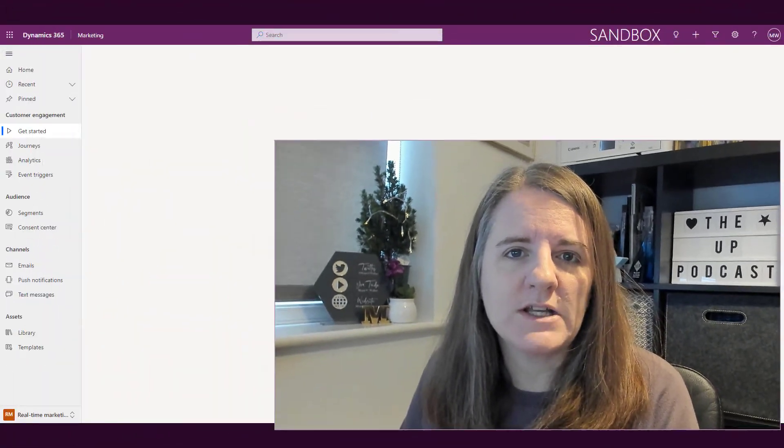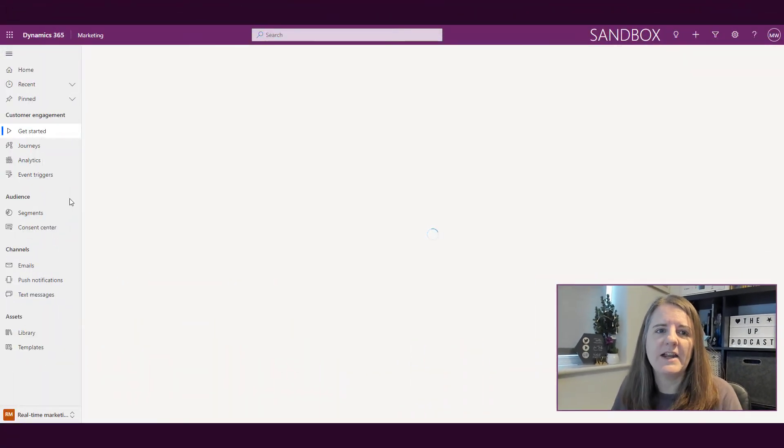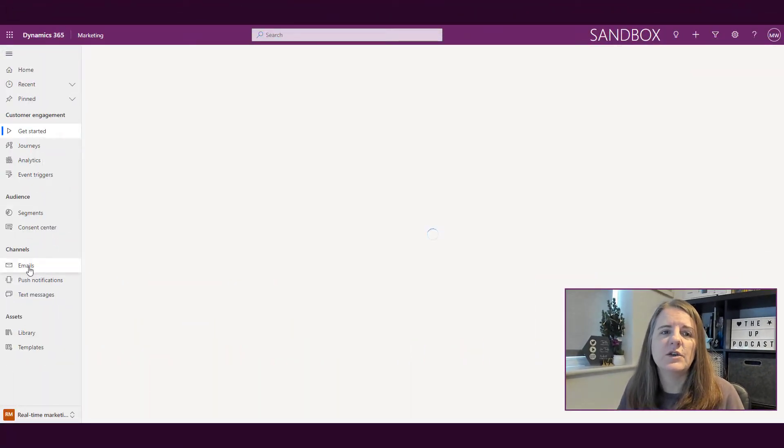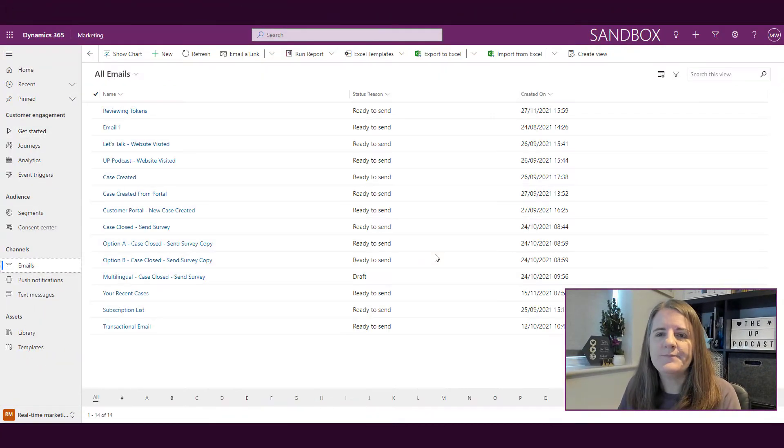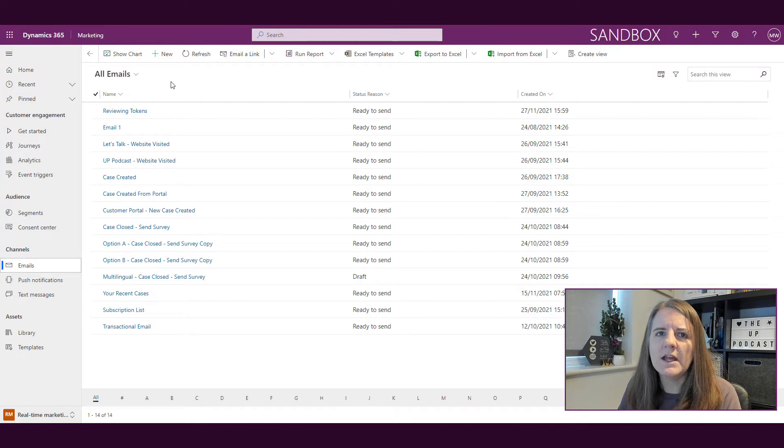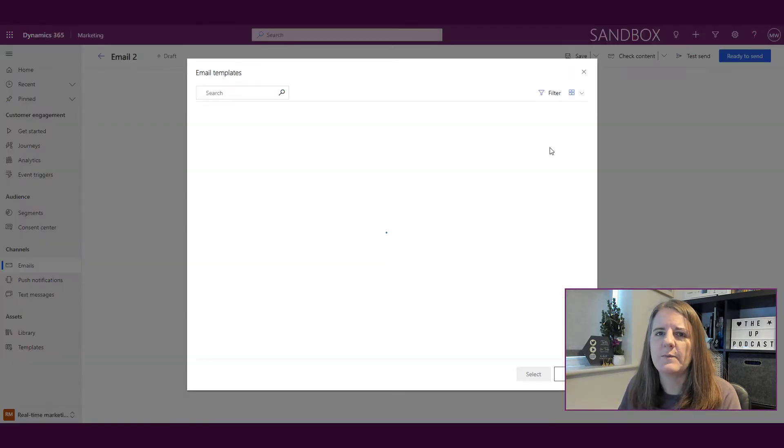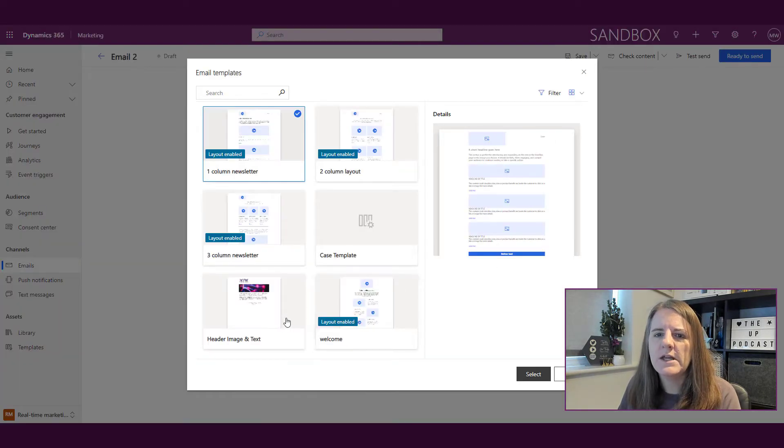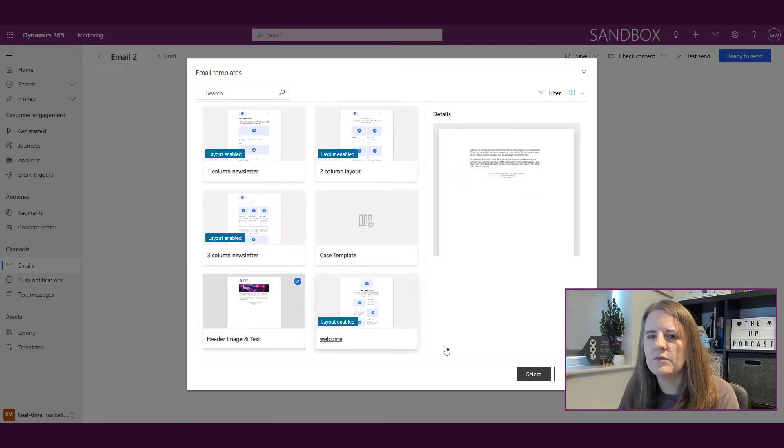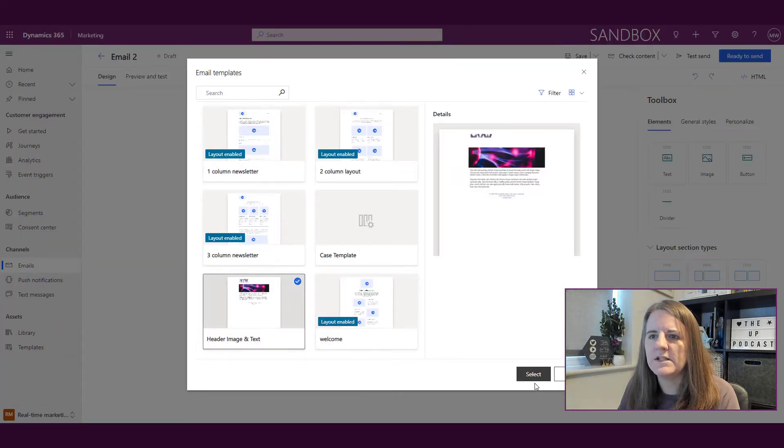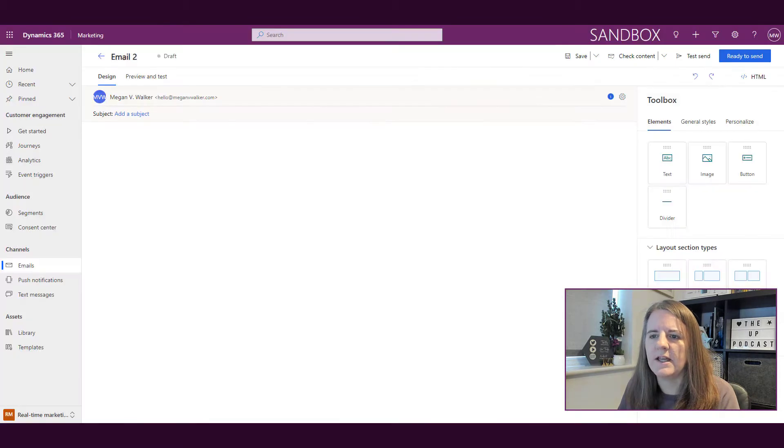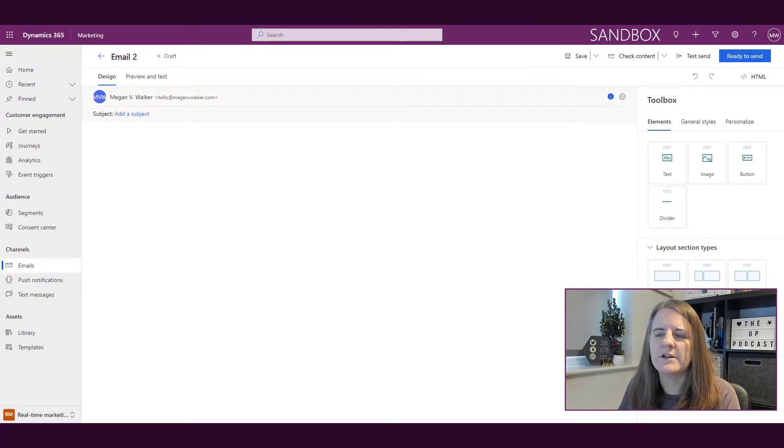If I go into real-time marketing and create a new email, I'll pick new and then choose this template and carry on.